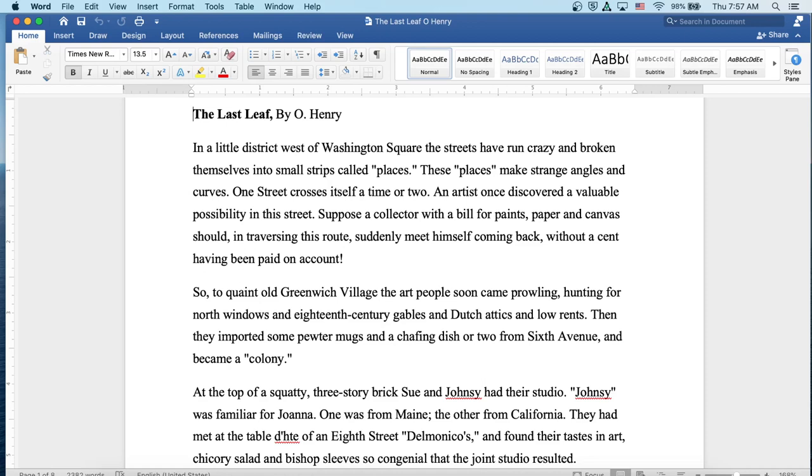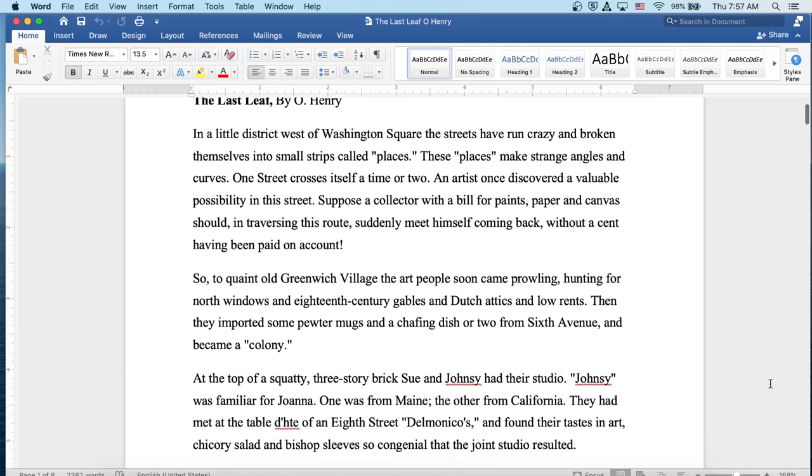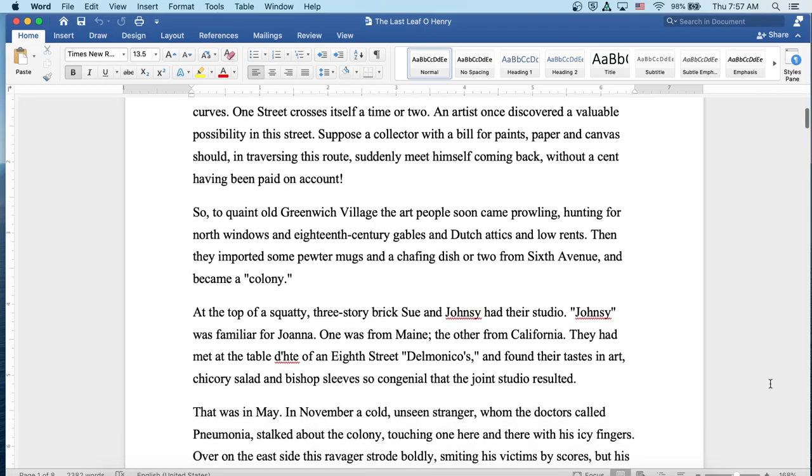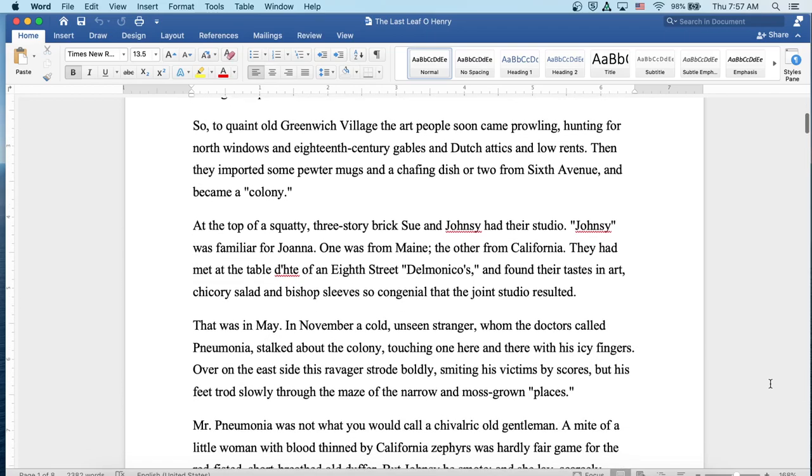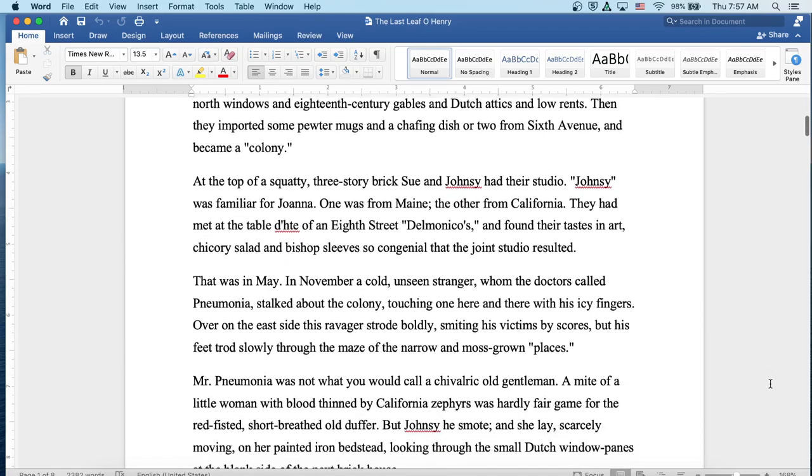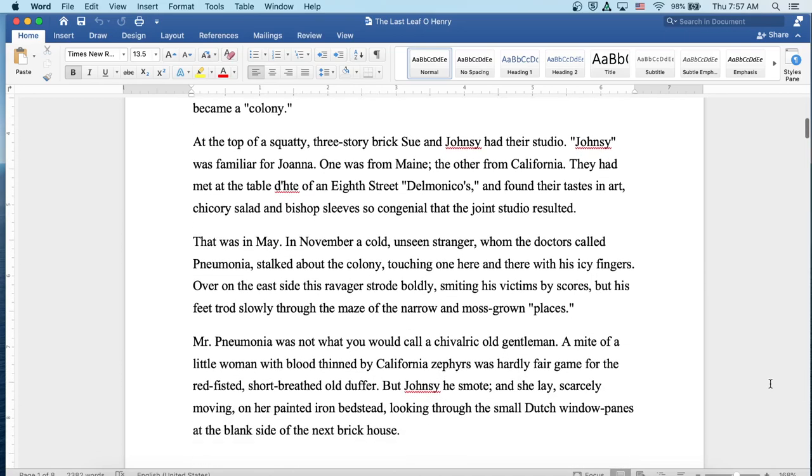So, to quaint old Greenwich Village, the art people soon came prowling, hunting for north windows and 18th century gables and Dutch attics and low rents. Then they imported some pewter mugs and a chafing dish or two from 6th Avenue and became a colony. On the top of a squatty three-story brick, Sue and Johnsy had their studio. Johnsy was familiar for Joanna. One was from Maine, the other from California. They had met at the table d'hôte at 8th Street Delmonico's and found their tastes in art, chicory salad, and bishop sleeves so congenial that the joint studio resulted.